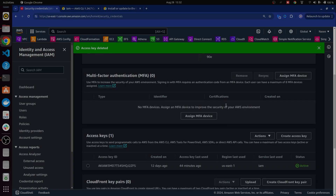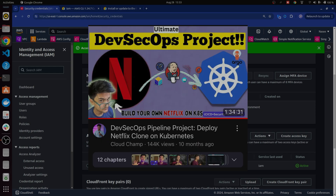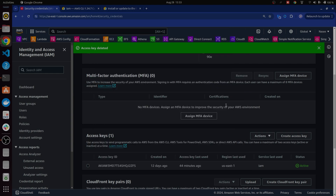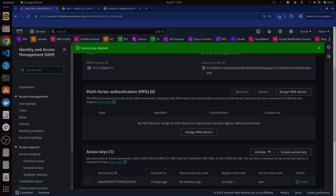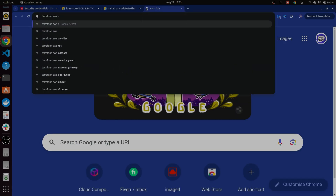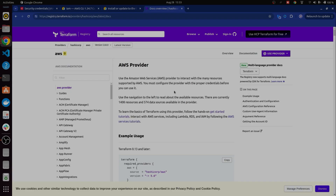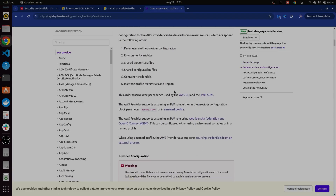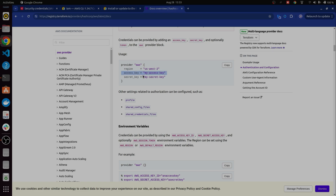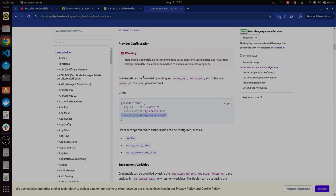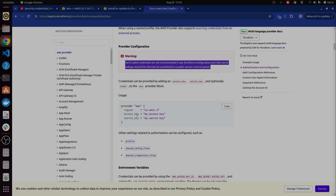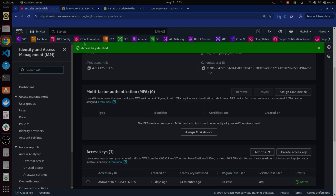These keys are also used when working with Jenkins — for example, in a Netflix DevSecOps project, you add access keys and secret access keys inside Jenkins credentials. Similarly, with Terraform, you put the access key and secret access key inside the AWS provider configuration, although this is not a best practice. You will still require keys when you want to connect Terraform with your AWS.